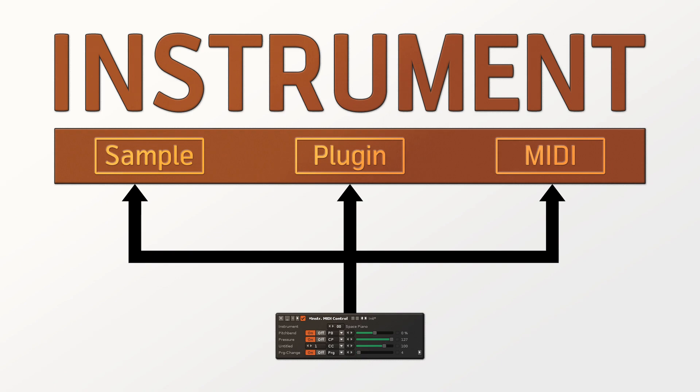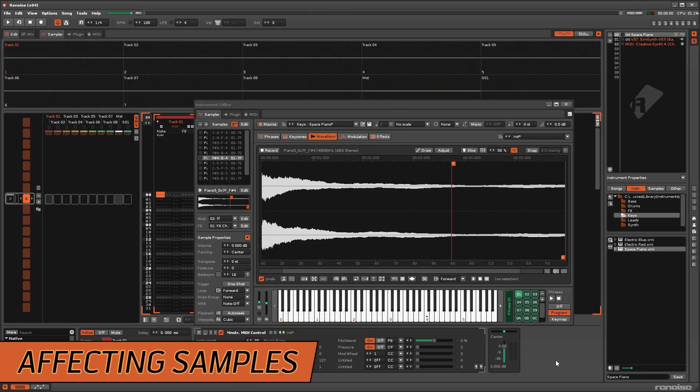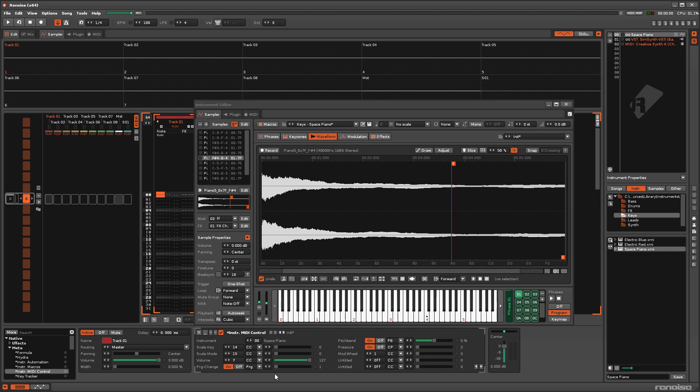Normally this device only affects the Plugin and MIDI components of an instrument, but it is possible to affect samples in a few different ways. First, Program Change messages also affect the instrument's phrase.